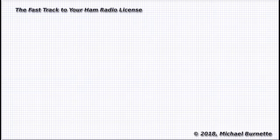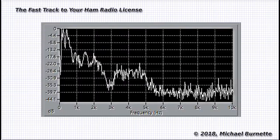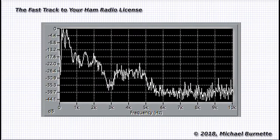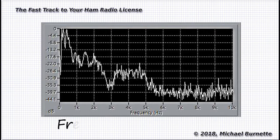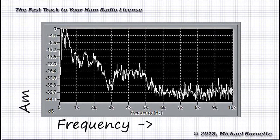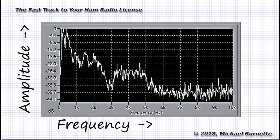If we modulate a carrier with a human voice, we end up creating a whole bunch of frequencies. Here's a snapshot of a spectrum analyzer readout of my voice saying ham radio is great. On this spectrum analysis graph, frequency reads from left to right on the x-axis, and amplitude reads low to high on the y-axis.